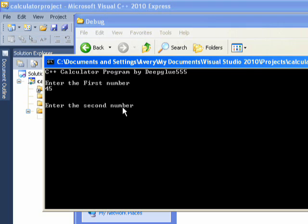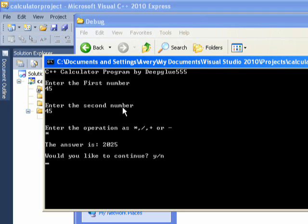I want to see what the square of 45 is, enter 45, enter times, the answer is 2025. Would you like to continue? Yes.